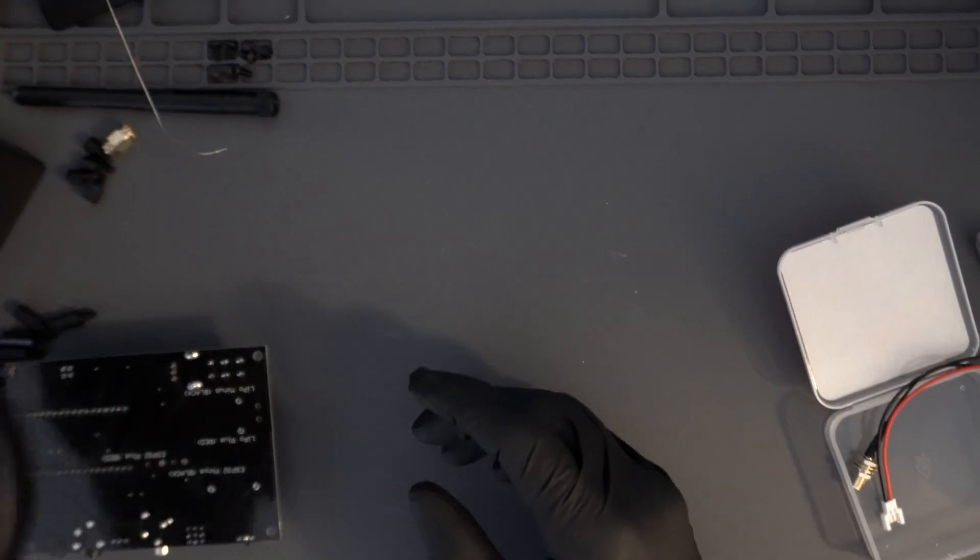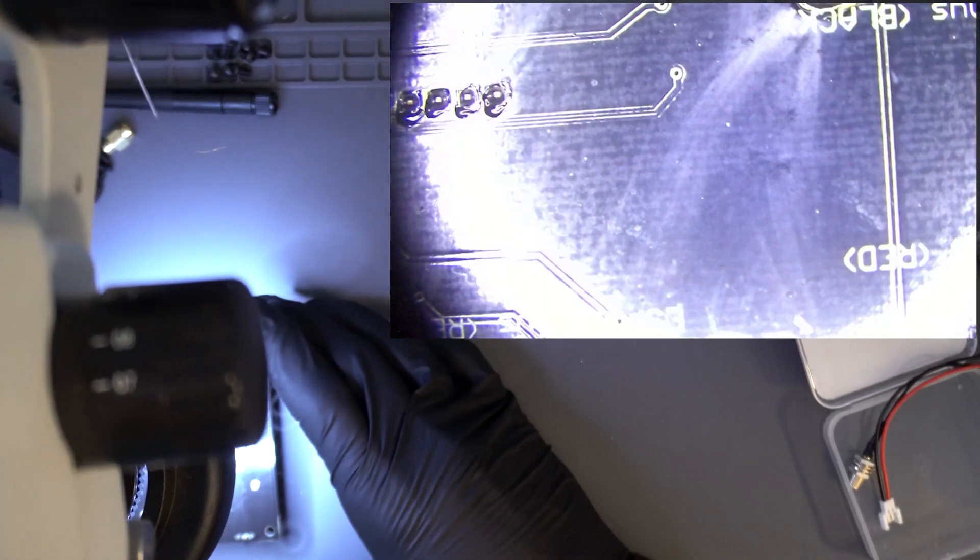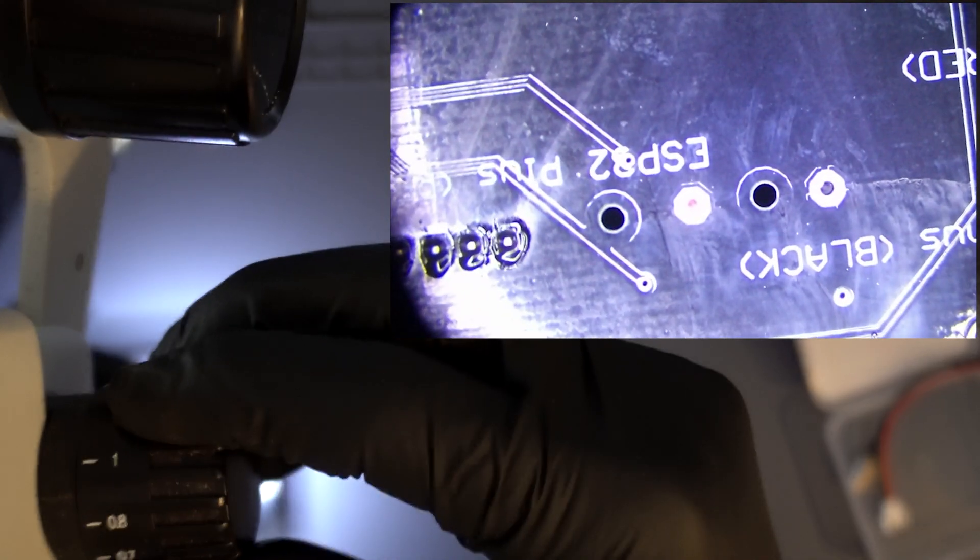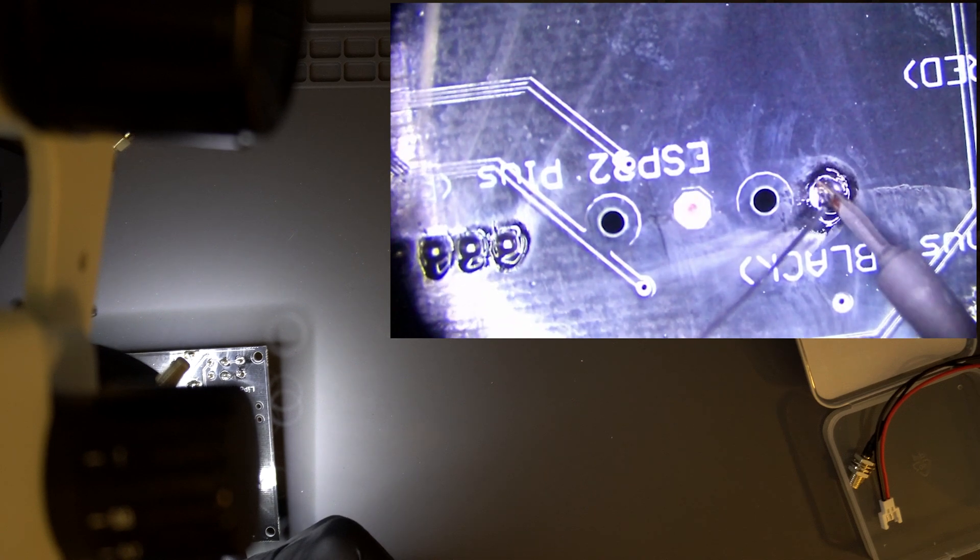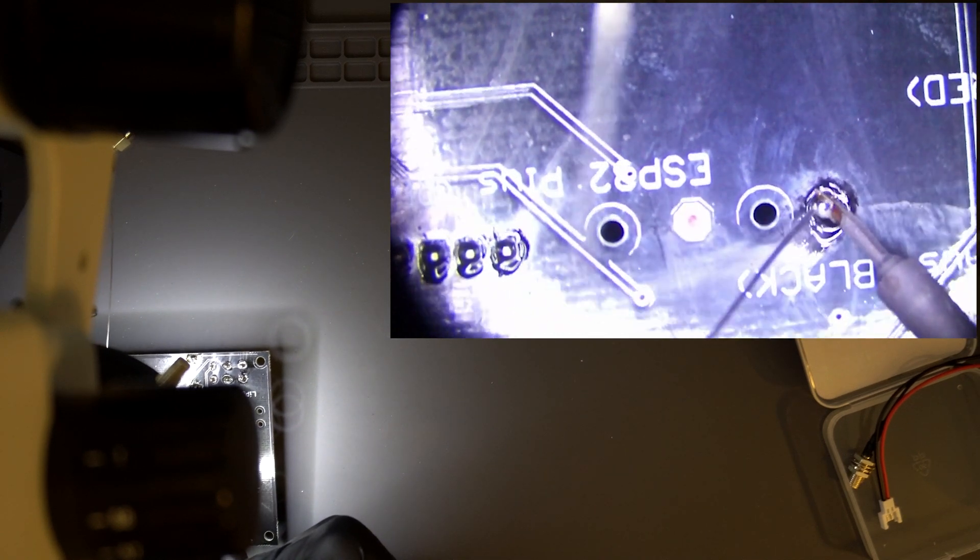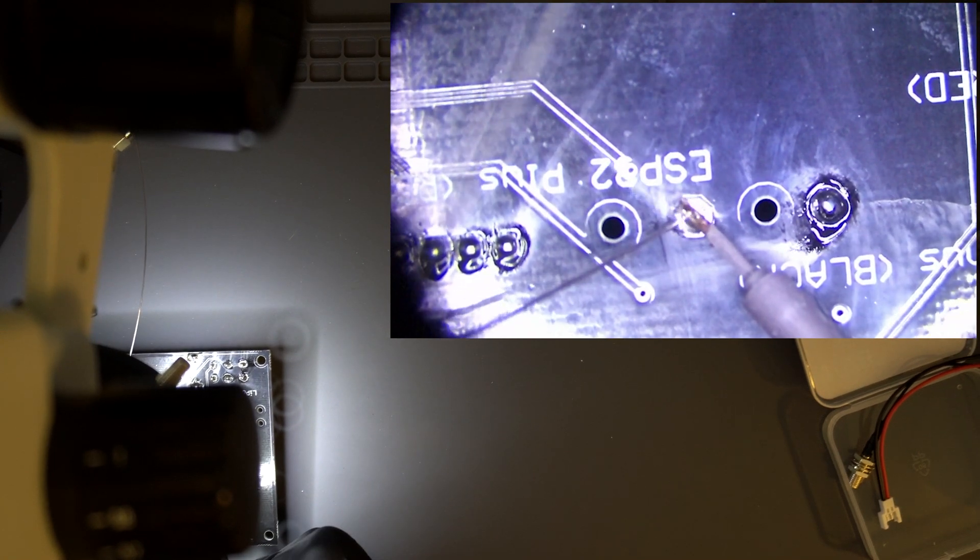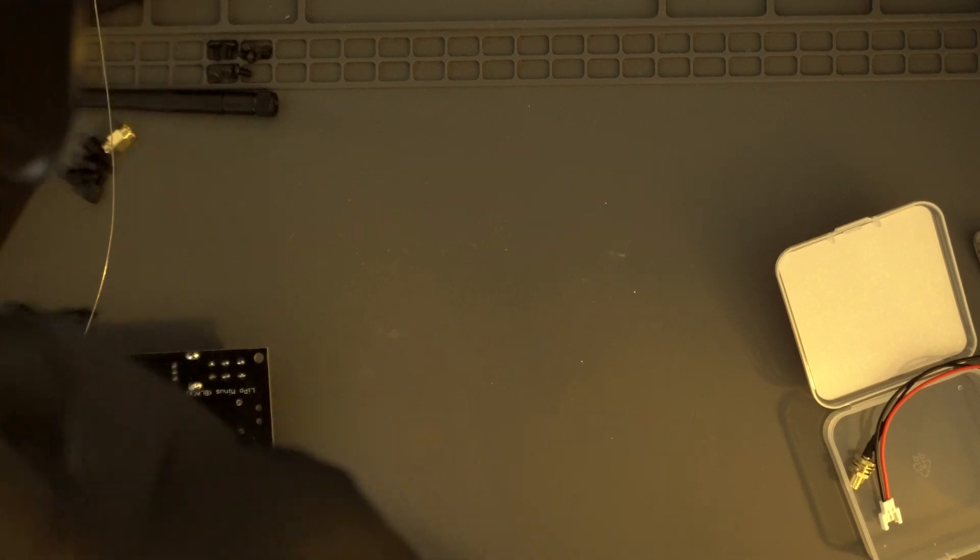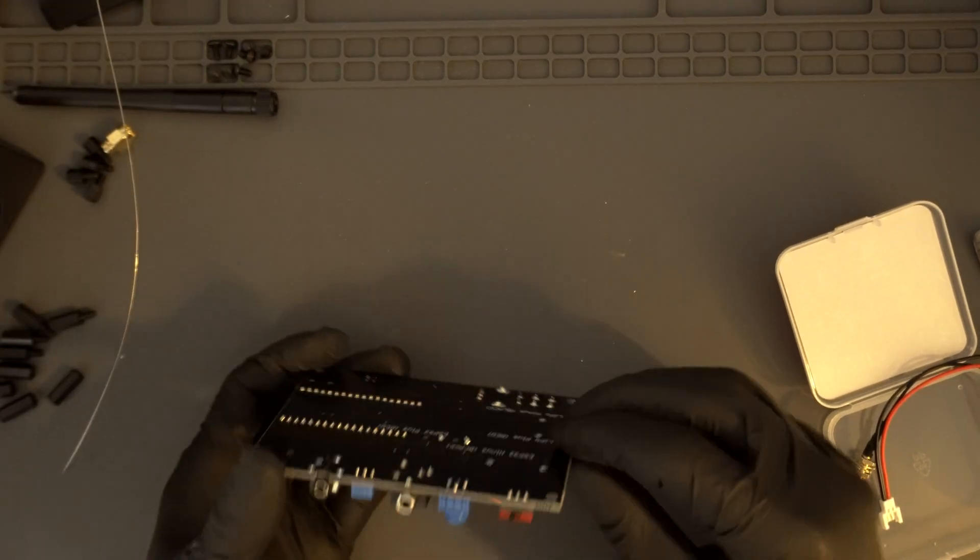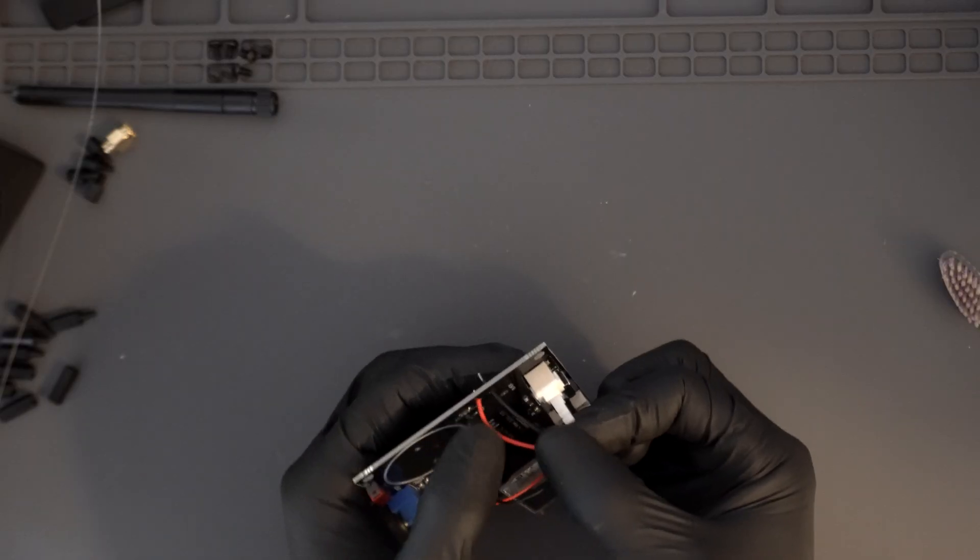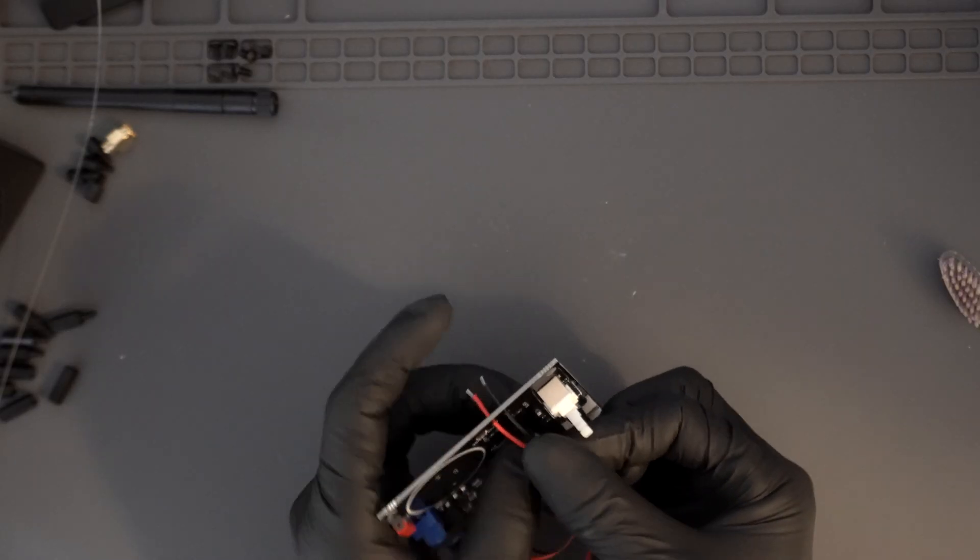The ends of the cable connected to the underside of the Helltech module will be soldered onto the board at the locations labeled ESP32 positive and ESP32 negative. The red wire will be soldered to the positive and the black wire to the negative.